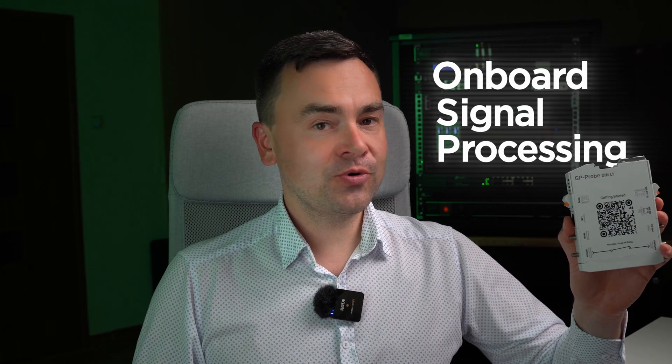Hello everyone! In today's video, I'll be demonstrating what is probably our most popular software feature – OSP or onboard signal processing option for the GP Probe DIN-L1 Interference Detector. The option enables the detector to operate completely standalone, without internet or GP cloud connectivity.